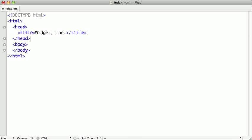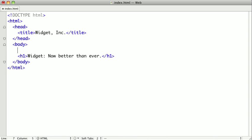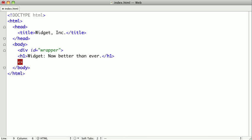And we should also give it an H1 here. We also need to wrap our entire page in a wrapper div to center it on the page. So we'll create our wrapper div and wrap it around what we have so far.